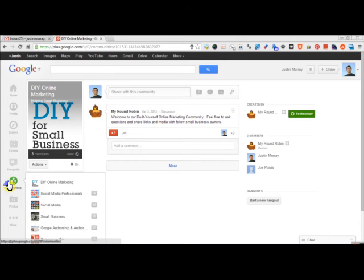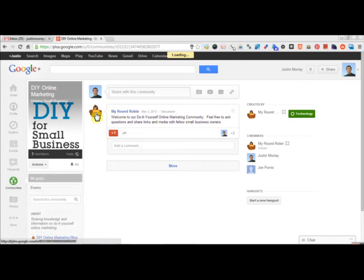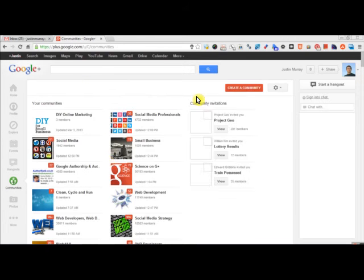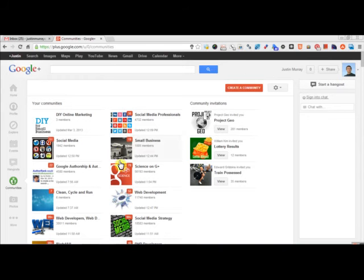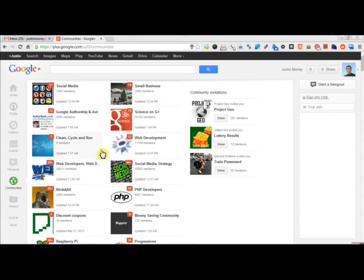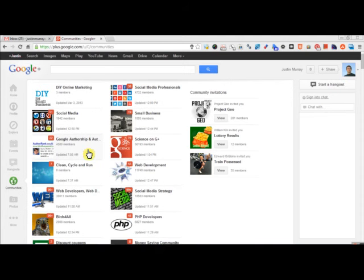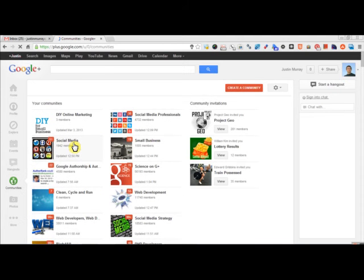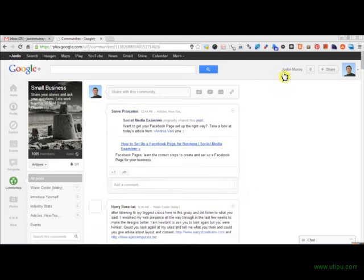I recommend as you go through the communities, interacting on a personal level. See I'm logged in as my Justin Murray, my personal profile. And I find as you interact with each community,